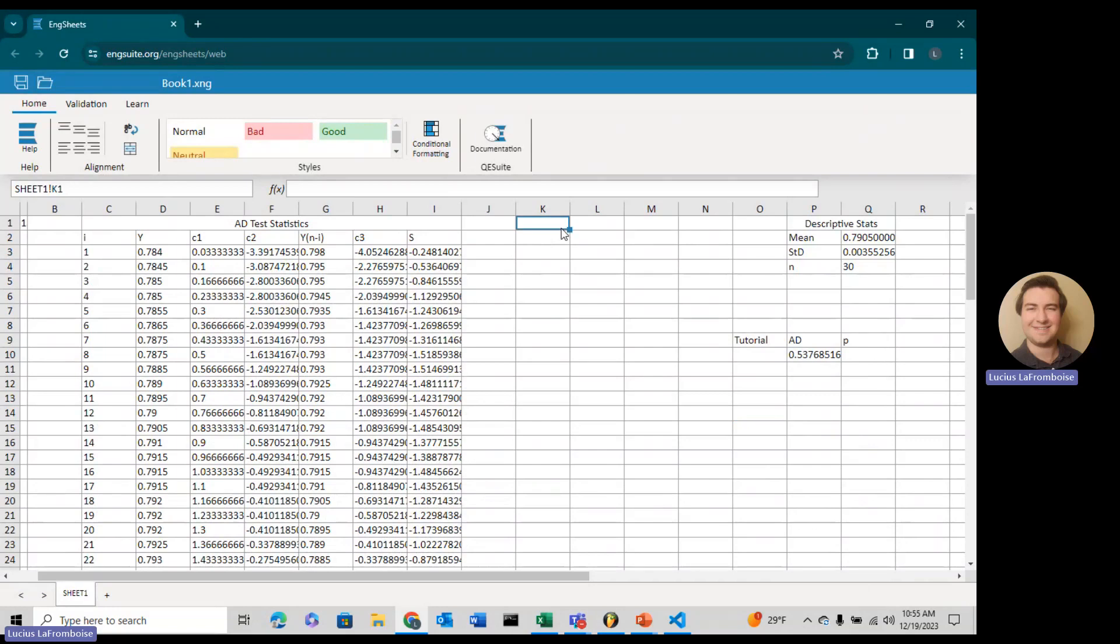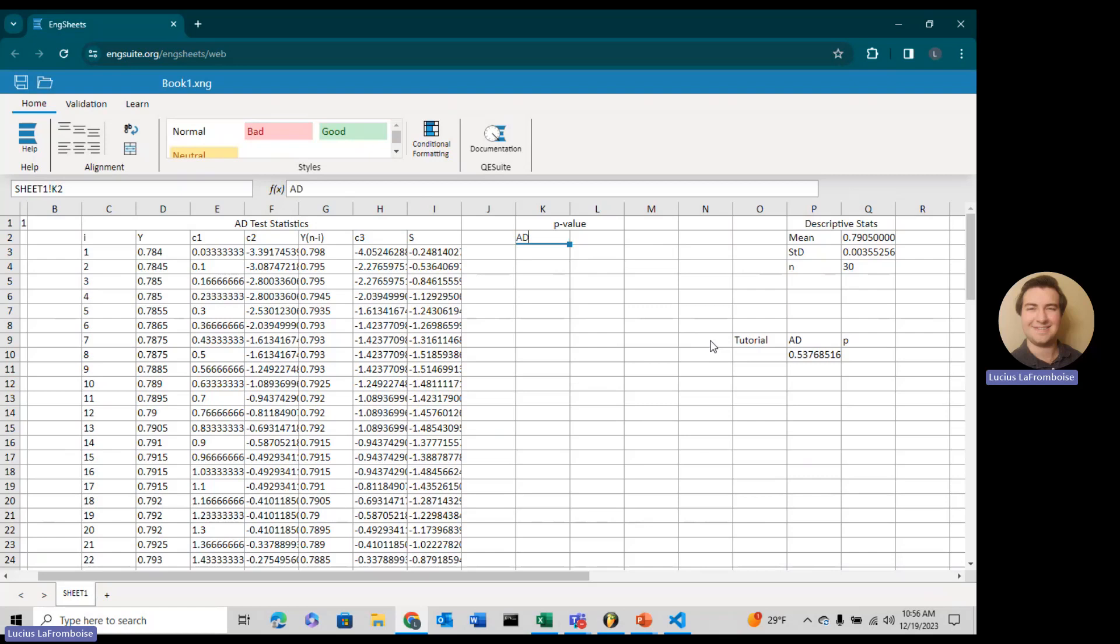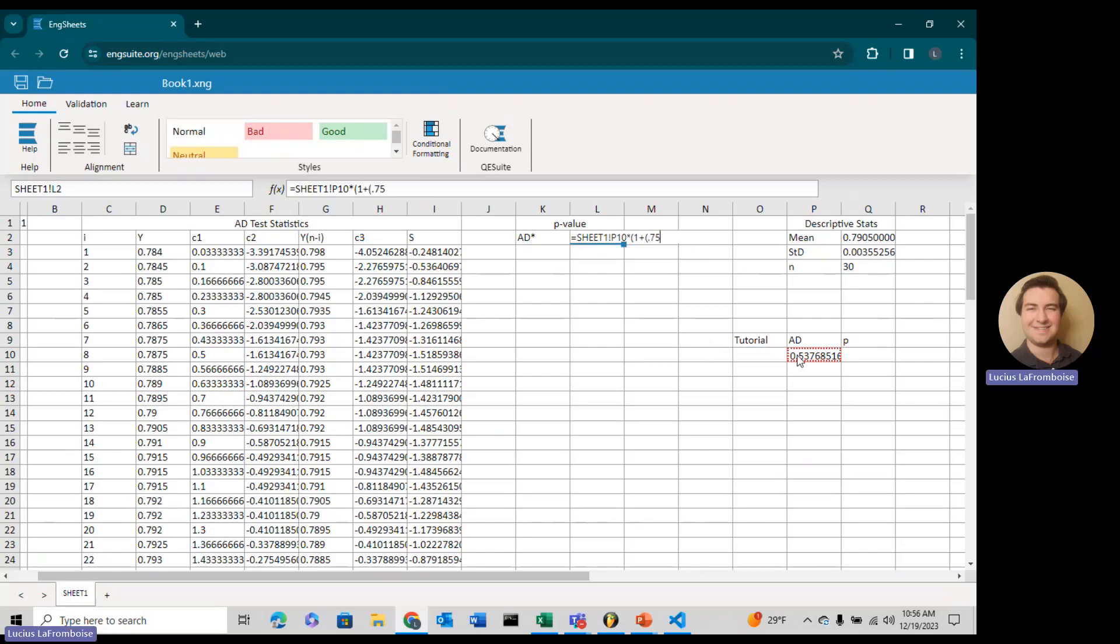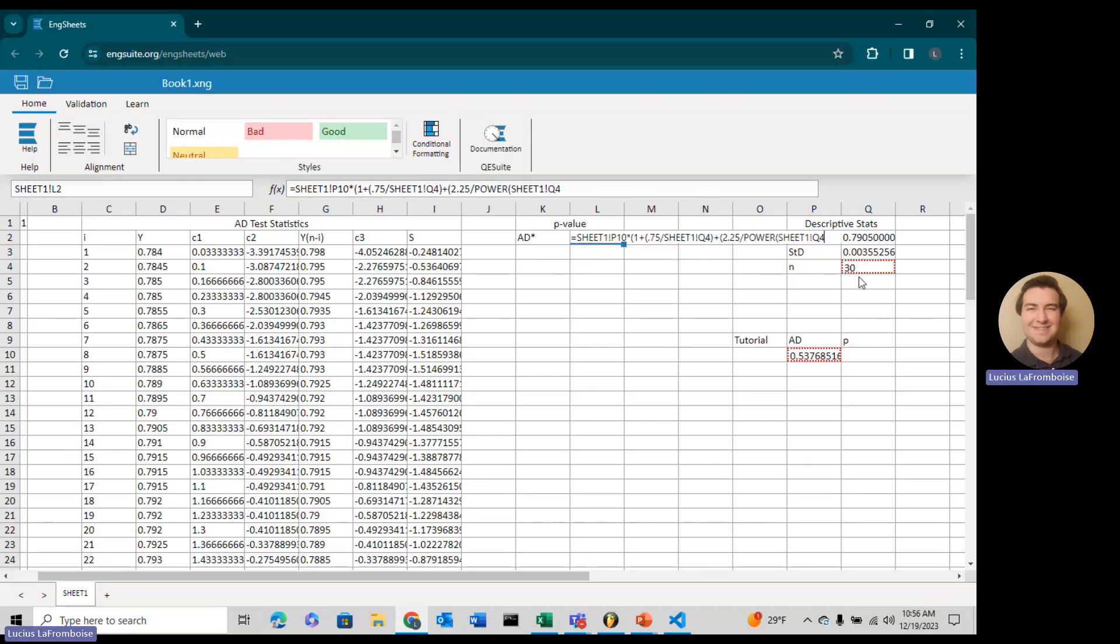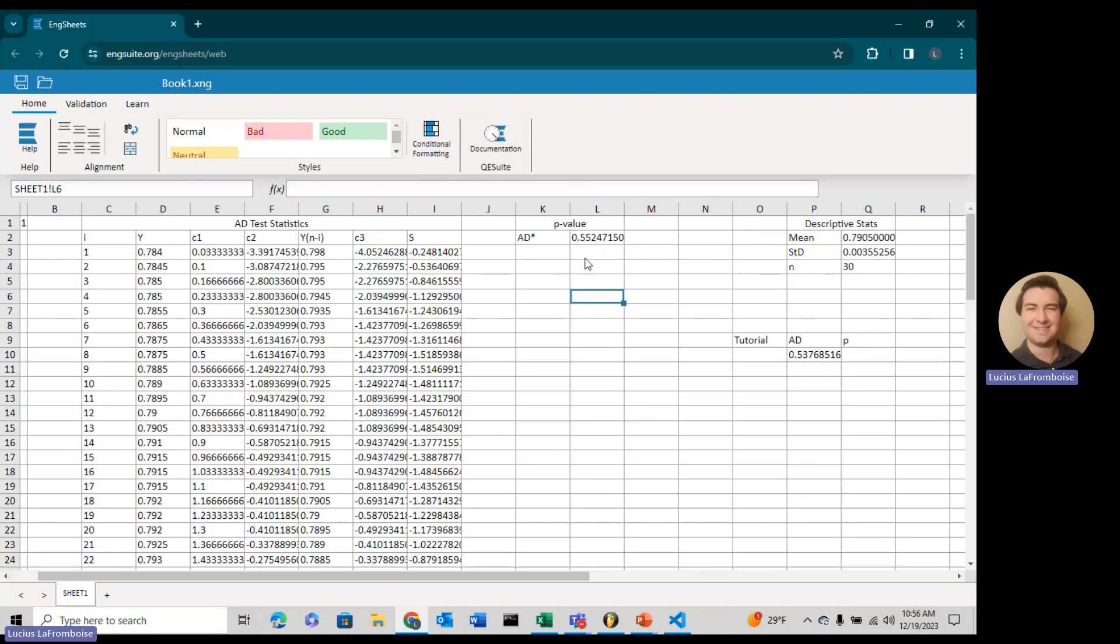We get an Anderson-Darling test statistic of 0.53768516. That doesn't really mean anything to us because we don't have a critical value, so we're going to have to turn that into a p-value. In K1, we're going to type in p-value. The first thing we need to do is calculate the modified Anderson-Darling. That equation is going to be our Anderson-Darling test statistic times 1 plus 0.75 divided by N plus 2.25 divided by N squared.